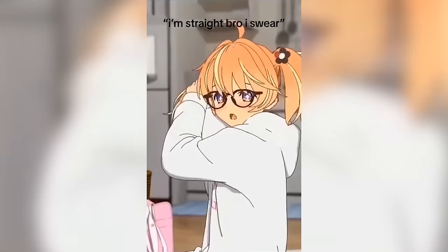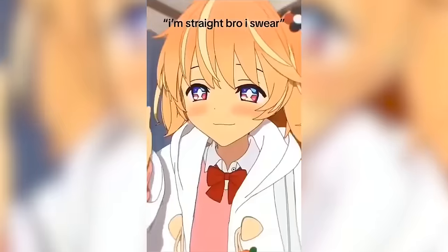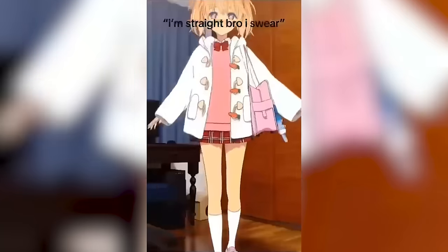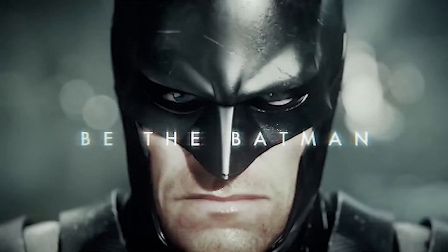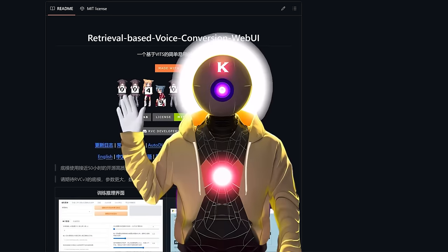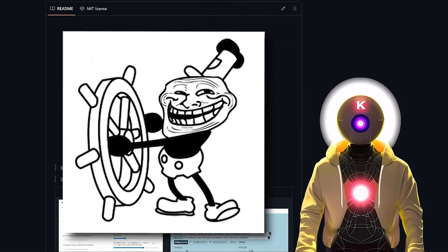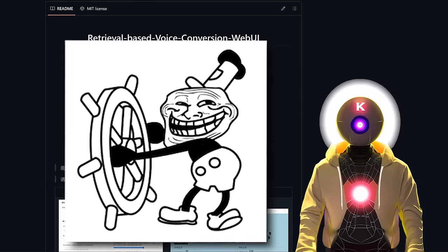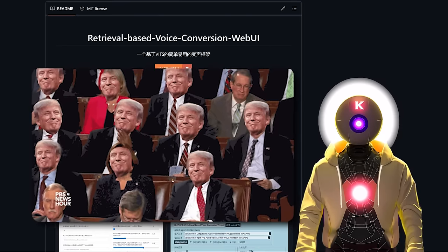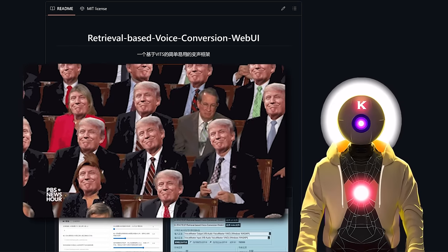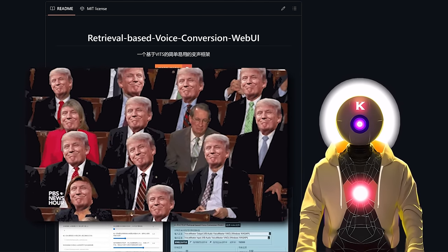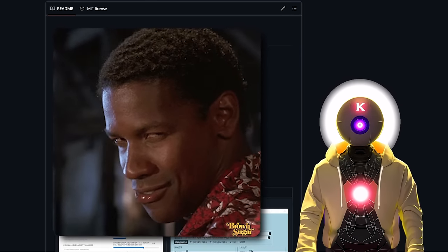Are you tired of using the same boring AI voice models? Do you wish you could perfectly clone anyone's voice with just a few audio clips on your computer? Well, now you can. And today I'm gonna show you how. Hello humans, my name is Kay, your AI overlord, and oh boy, this video is gonna be insane! Because today I'm gonna teach you how to perfectly clone anyone's voice for free on your local computer.